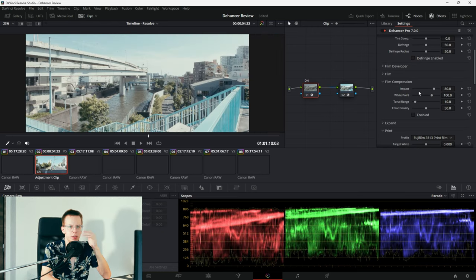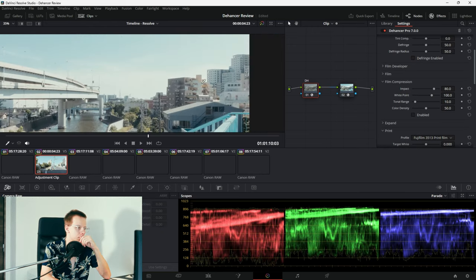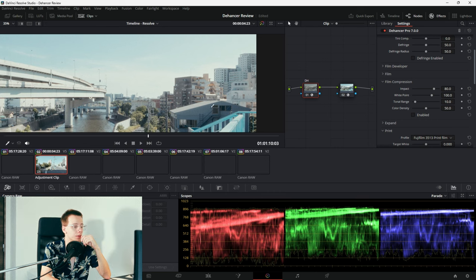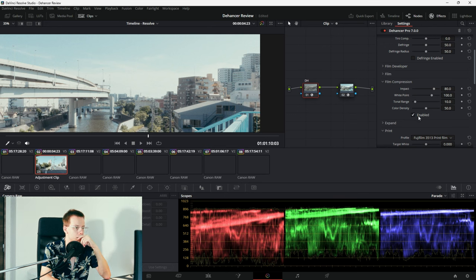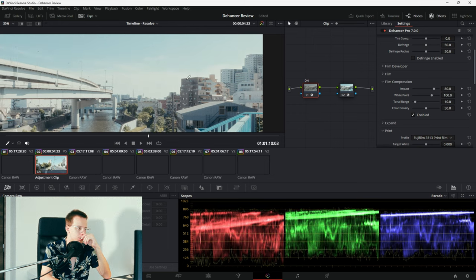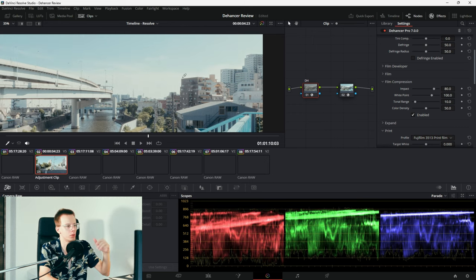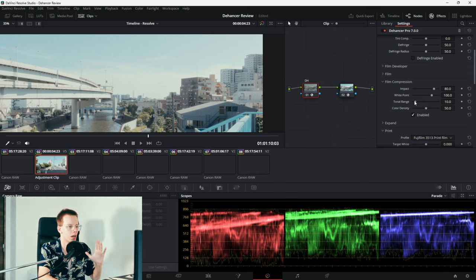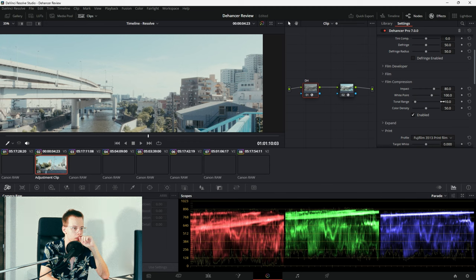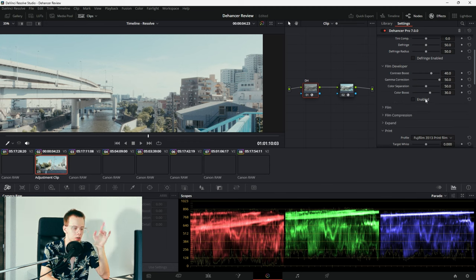The next step is to go onto the Film Compression tab, and as you can see, we already have the highlights pretty way high up. They're not blowing out just yet, but enabling the Film Compression, I tweaked it a little bit already. Enabling the Film Compression will bring our highlights down. I wanna affect only the highlights, so the tonal range is very narrow.